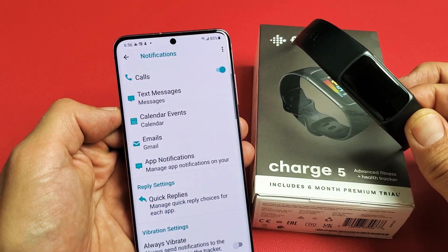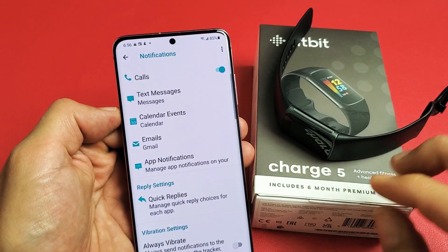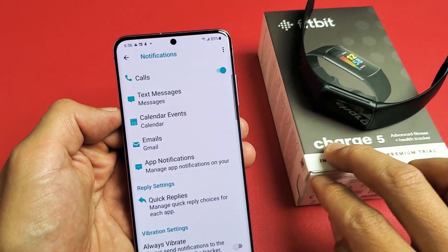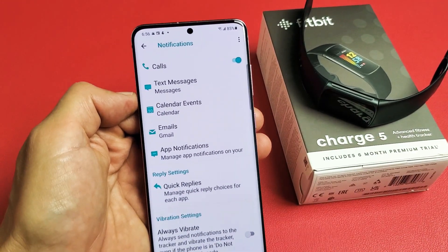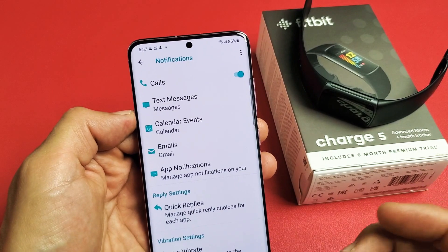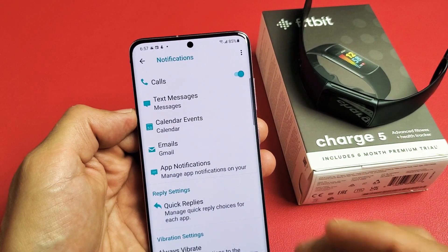Here's a Fitbit Charge 5. I'm going to show you how to disable notifications. Very simple.